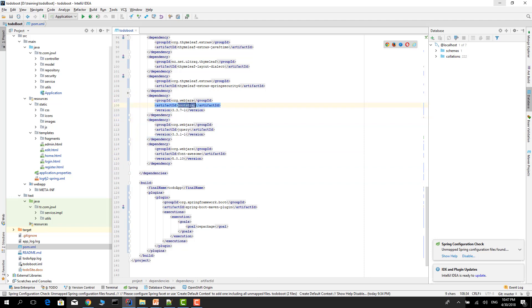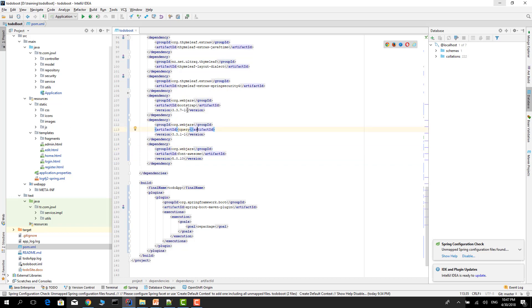One is for Bootstrap and jQuery, another is for fonts. You can check the latest version of the Twitter Bootstrap and jQuery dependencies on Maven Central and change it.